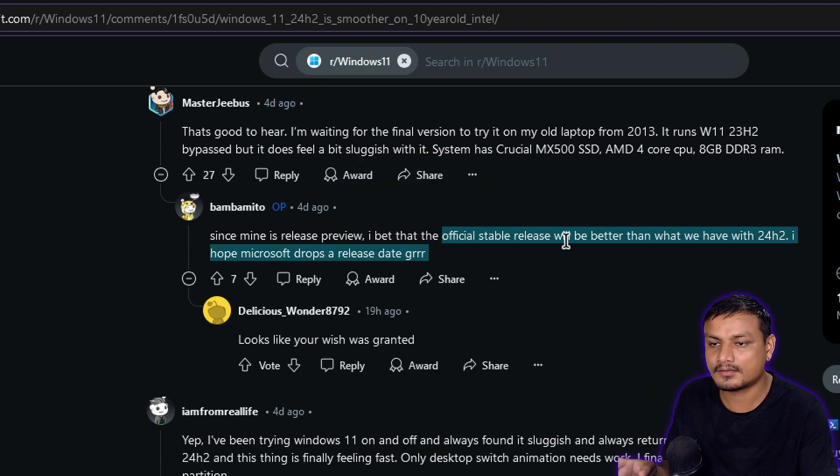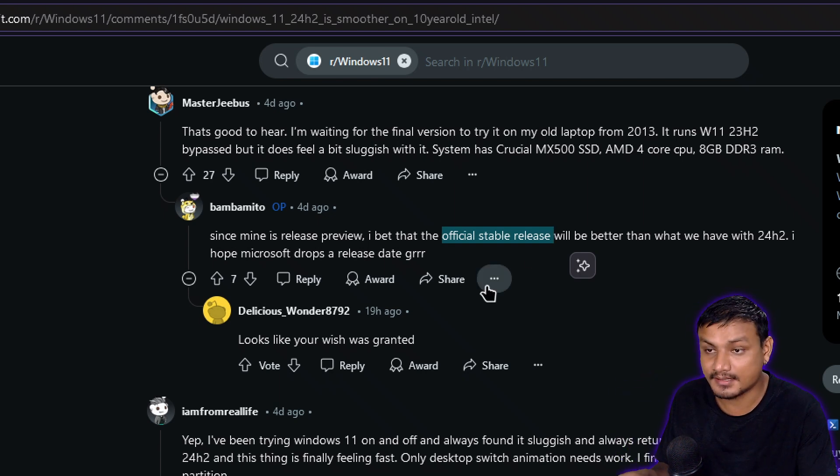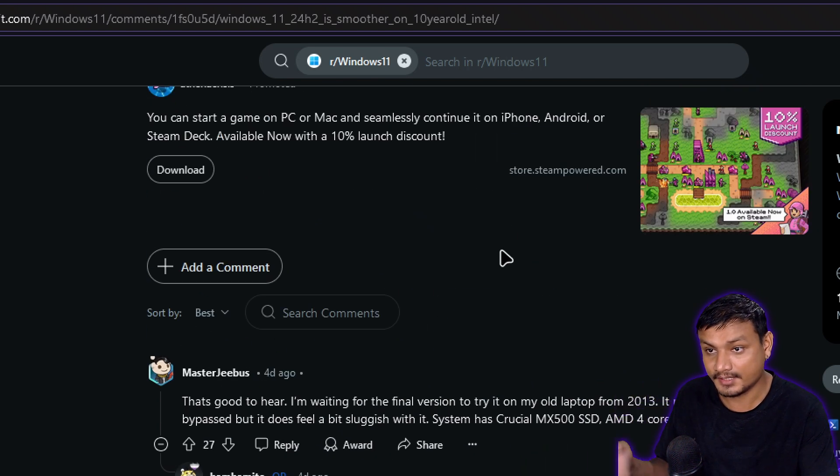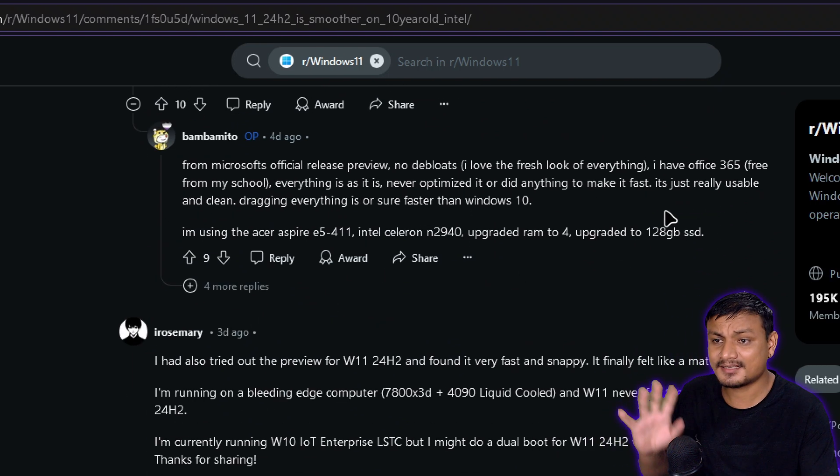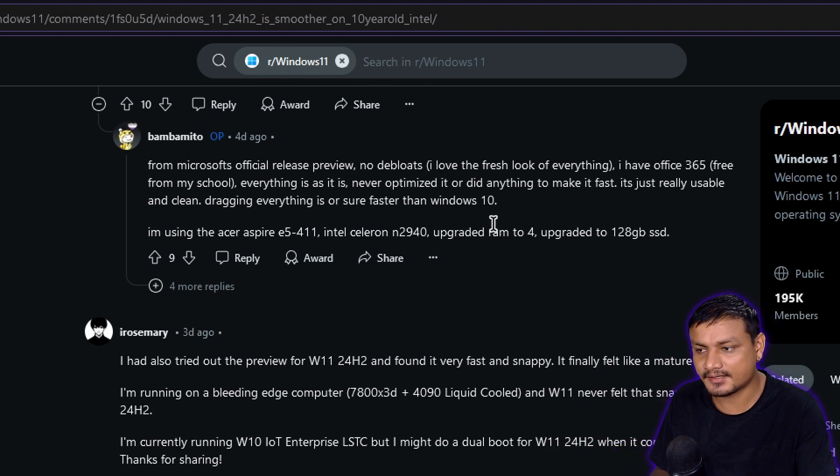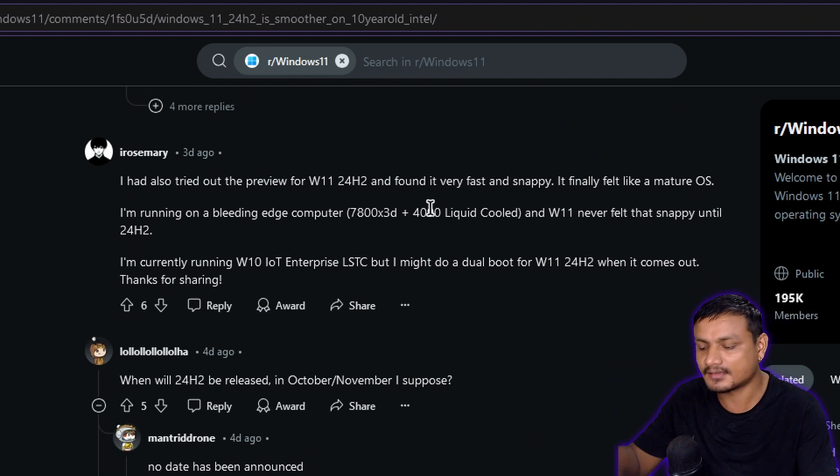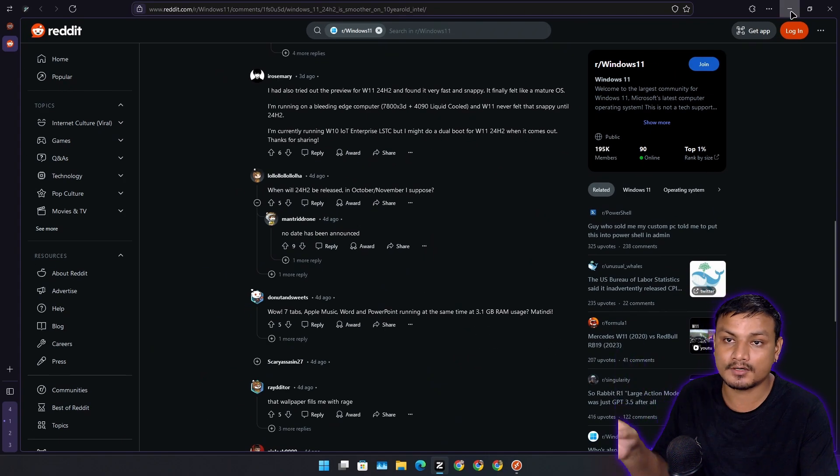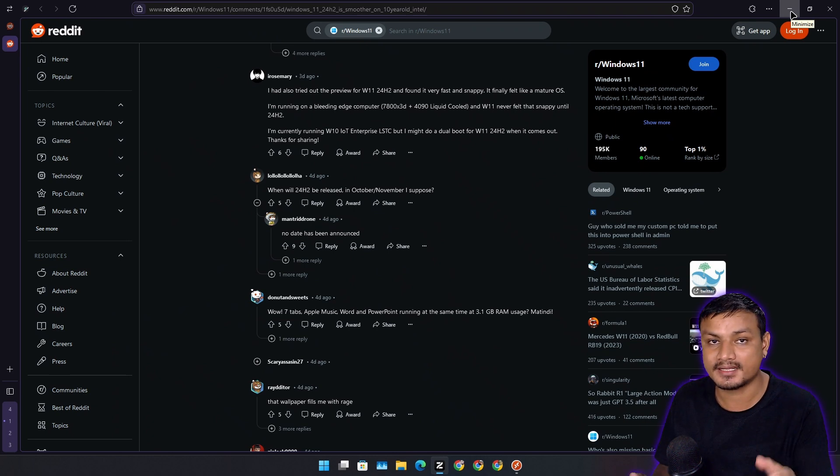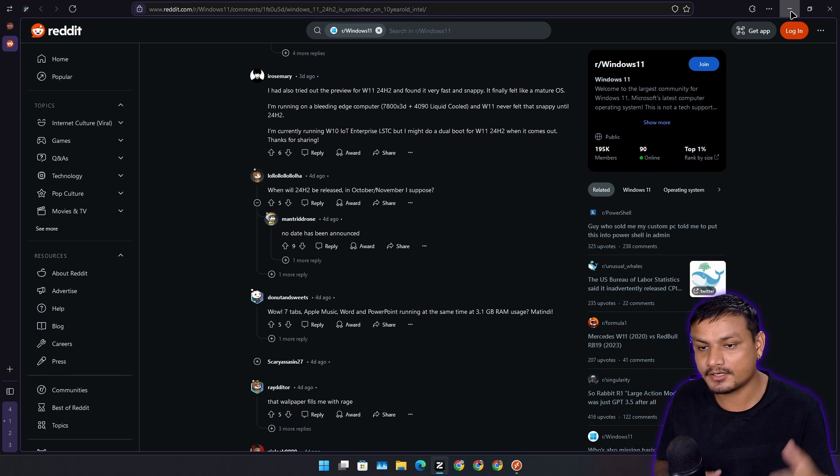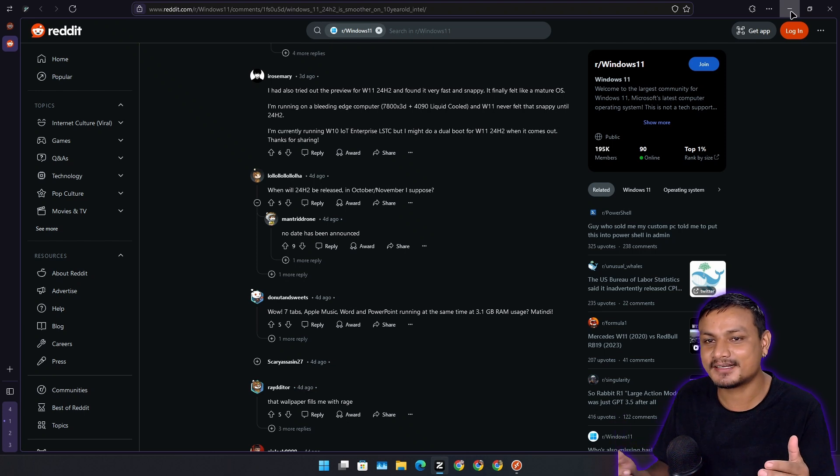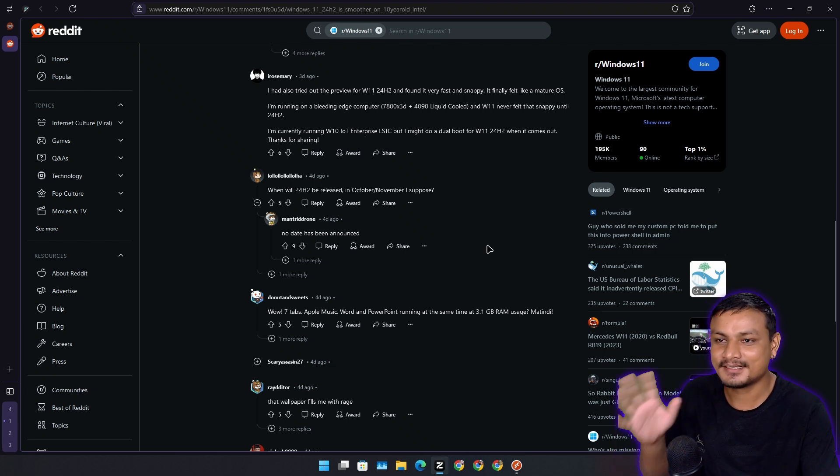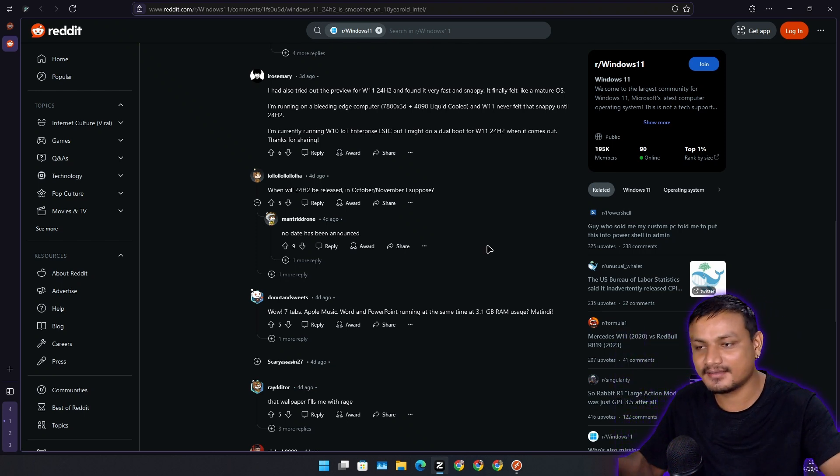These people are expecting 24H2 official release to be even better than the release preview. Some people have mixed feelings, but overall for Windows users, Windows 11 24H2 is actually good. I mean, it's not for Linux users, but in general for Windows users, the 24H2 update is actually good.